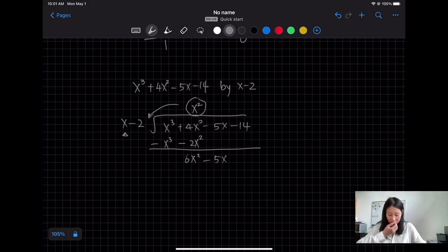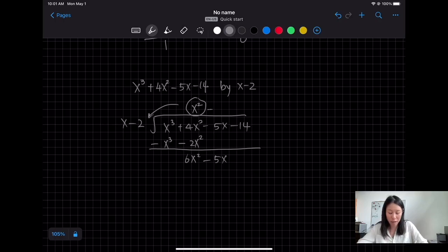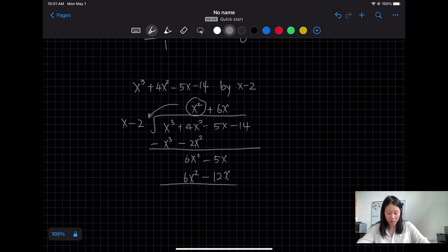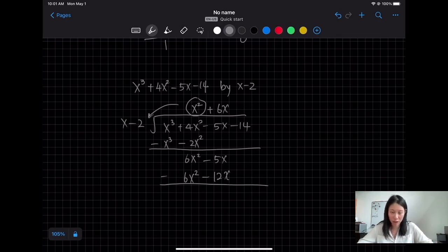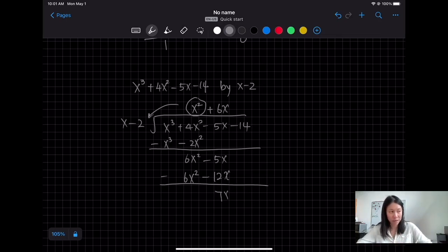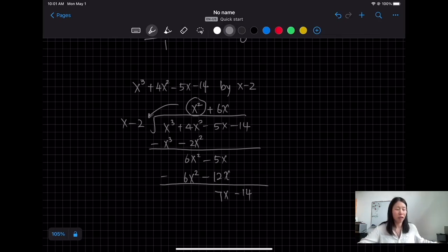And then minus 5x. Now the next question is: what number multiplied by x gives you 6x²? That means I need to multiply by positive 6x, so I have 6x² minus 12x. Then subtract: 6x² minus 6x² is 0, and −5x subtract −12x is equivalent to −5x + 12x, which gives 7x − 14.